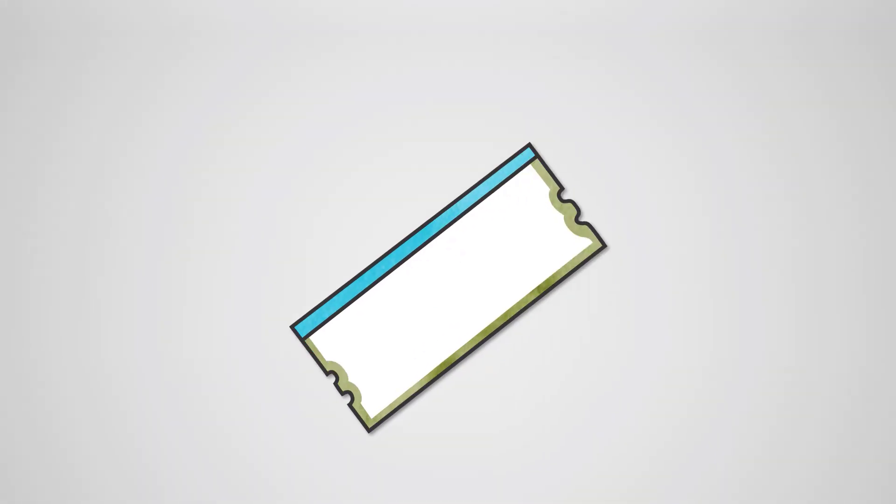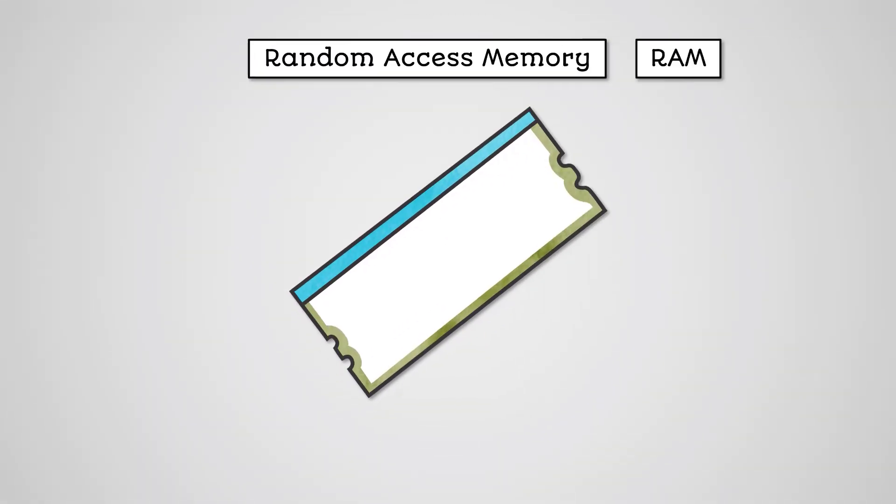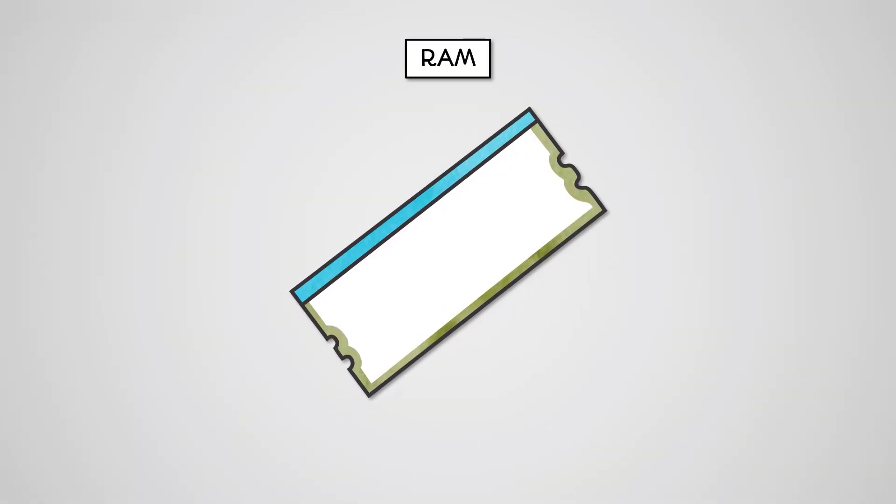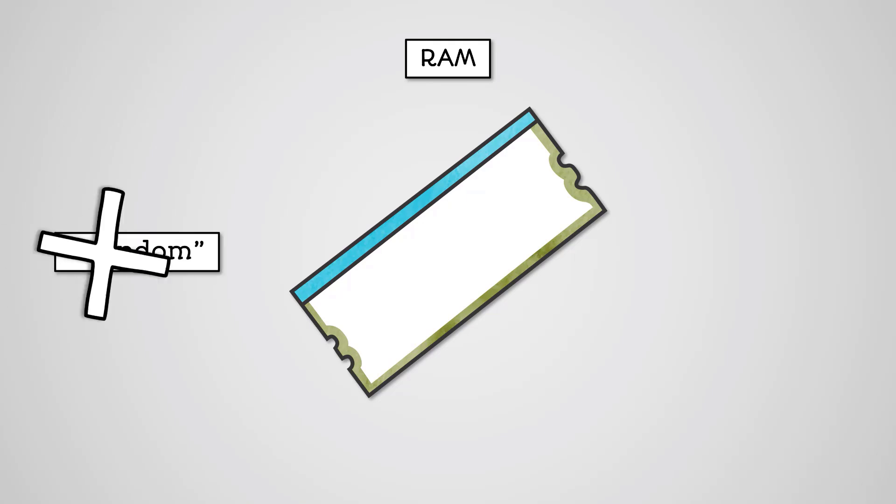Random access memory, commonly referred to as RAM, is the most common form of primary storage. While it has random in its name, it's not actually random.